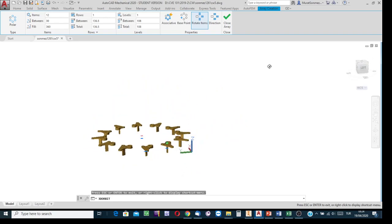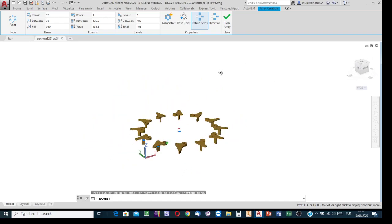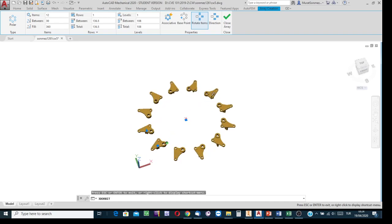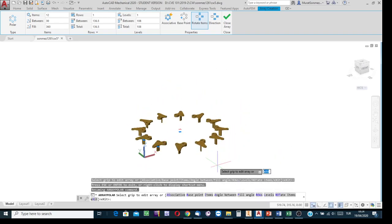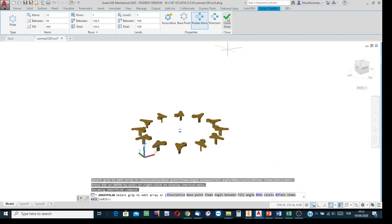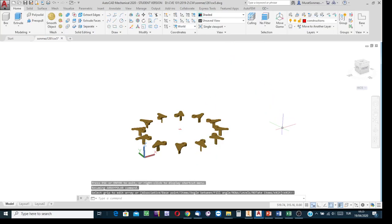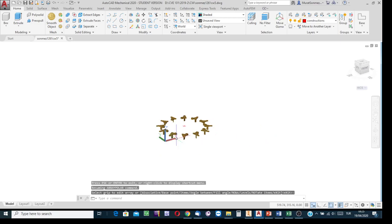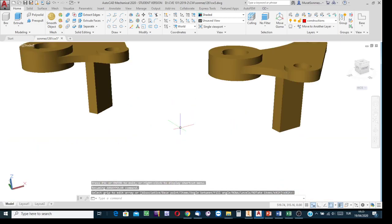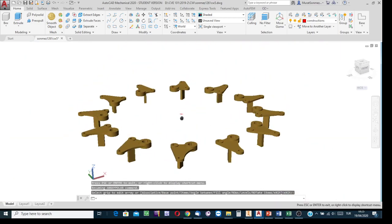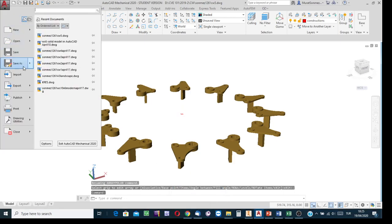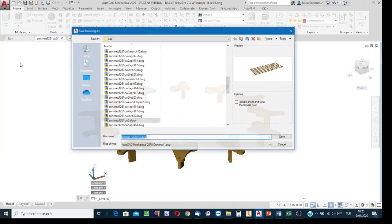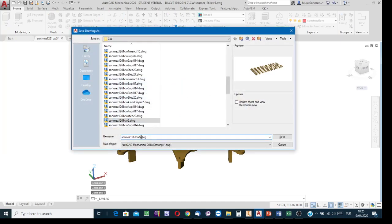Polar array is applicable in 3D AutoCAD as well. This is the sixth classwork. Click on close array button to finish the execution. Polar array in AutoCAD — save this file as classwork. In the order, I should say 6.